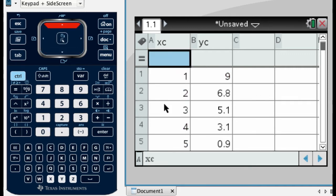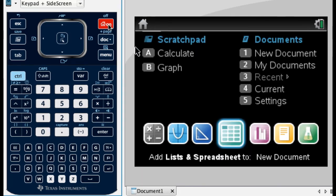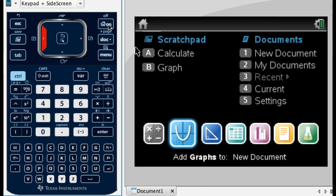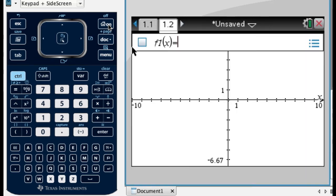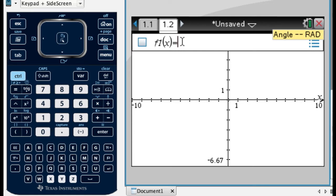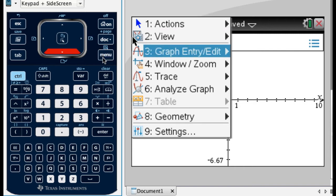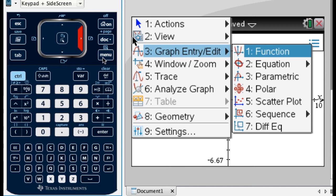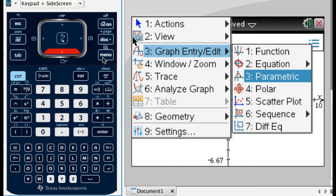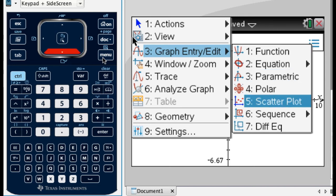And now maybe what I want to do is take a look at it. So what I'm going to do is, I'm going to actually add a graph page. So I'm going to go back here, go to graphs, and add a graph page. And here, right now, it says F1 of X, so that means you're in function mode if you press menu. And we're going to go to graph entry slash edit, and arrow once to the right. And if you go down here, you'll see scatterplot, and press enter, so that's menu 3, 5.